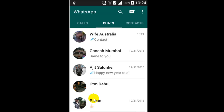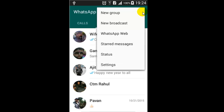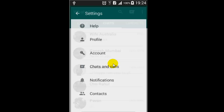Hello, in this video I'm going to show you how you can hide last seen in WhatsApp. For that, you go to the settings of your WhatsApp by clicking on these three dots and click on settings.